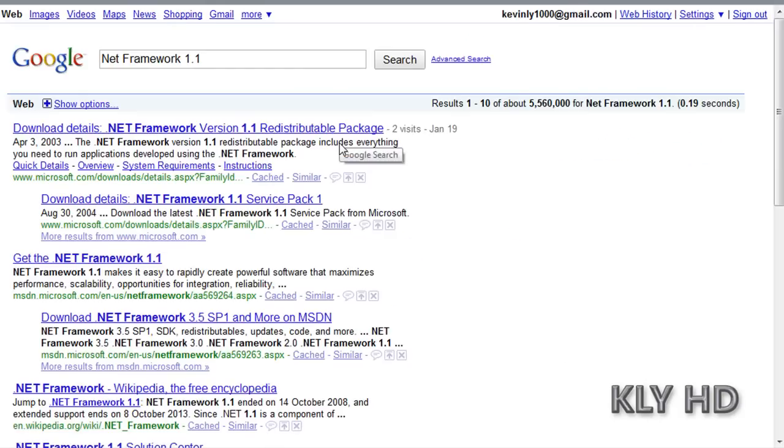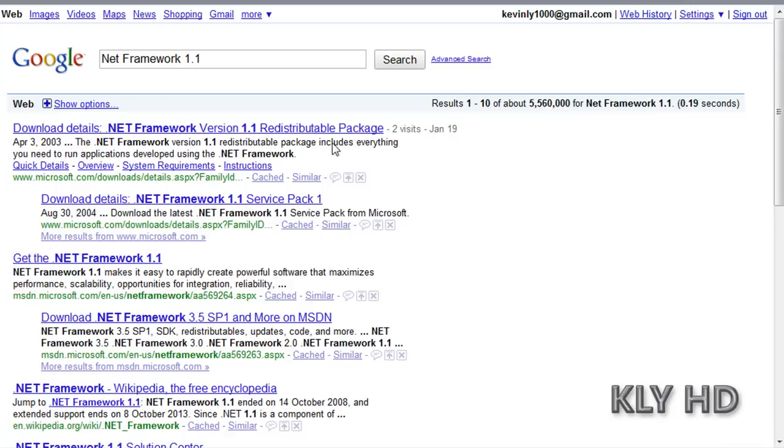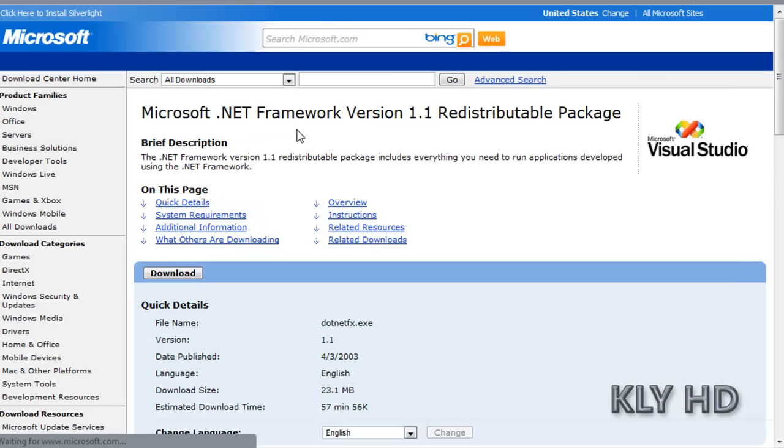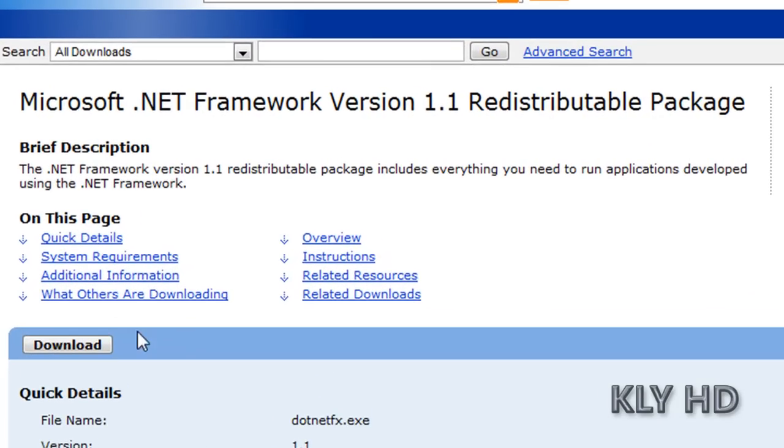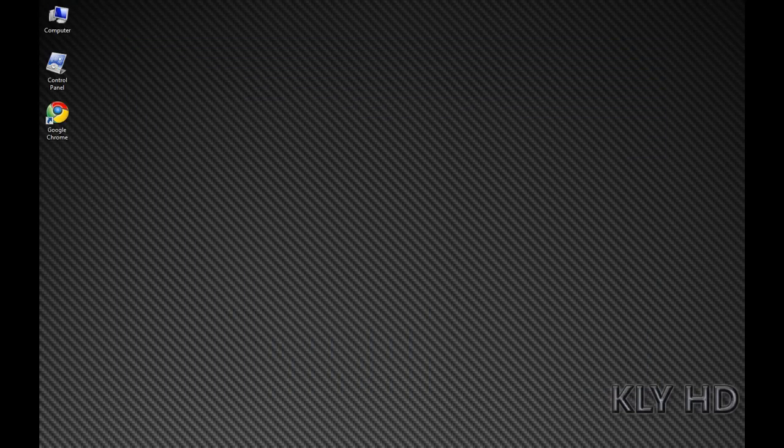There are two pieces of software you will be downloading. Before you start installing any of your software, make sure you have Net Framework 1.1, or else TI Notefolio Creator will not install.